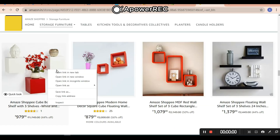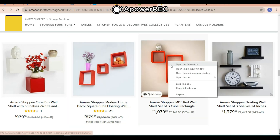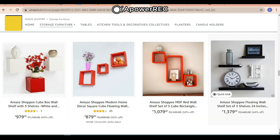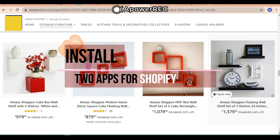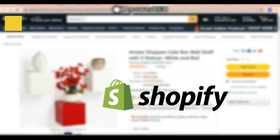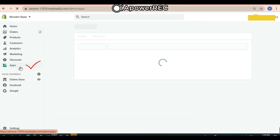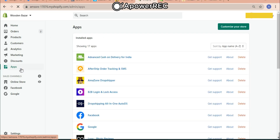To import products from Amazon to your own Shopify store, you need to install two apps inside your Shopify store. Just log in to your Shopify store, then go to Apps. Here you need to install these two apps.